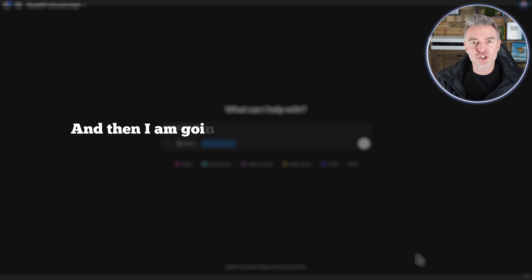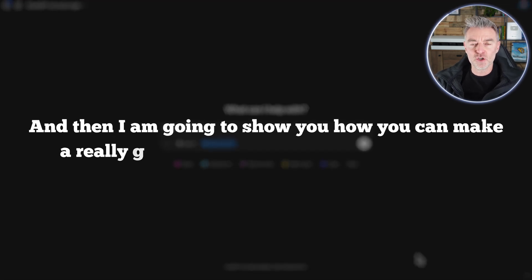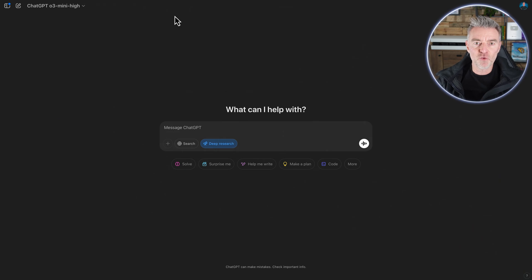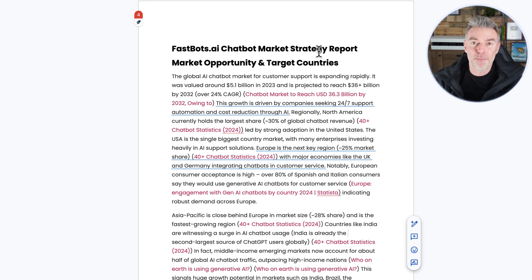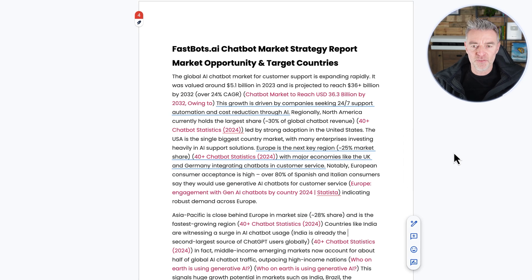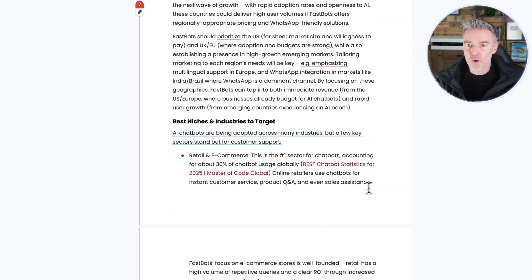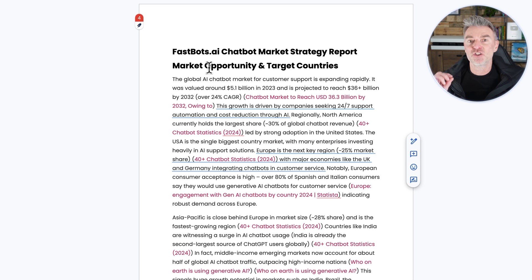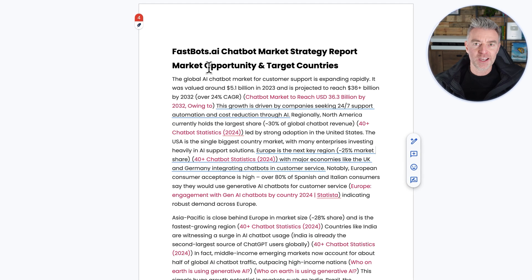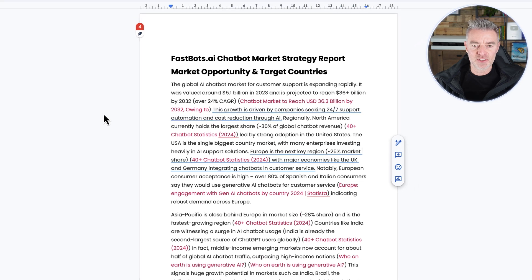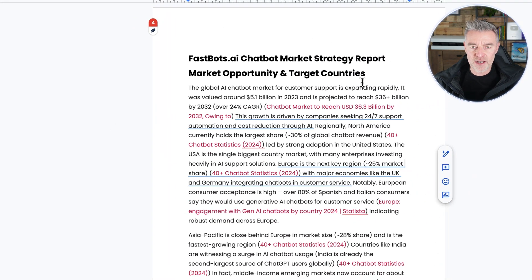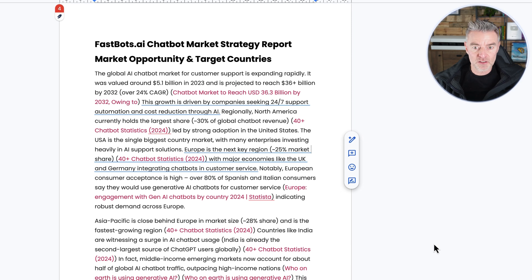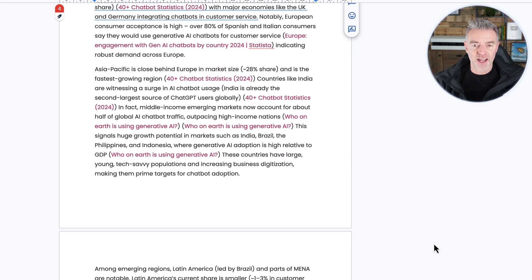I'm going to show you some of the ones that I've used already and the reports that I've generated, and then I'm going to show you how you can make a really good prompt for deep research to use. So first of all, let me give you a sample here of a market strategy competitor analysis report that I created. It is 28 pages long and this was all done through deep research automatically. It took 14 minutes, which is incredible.